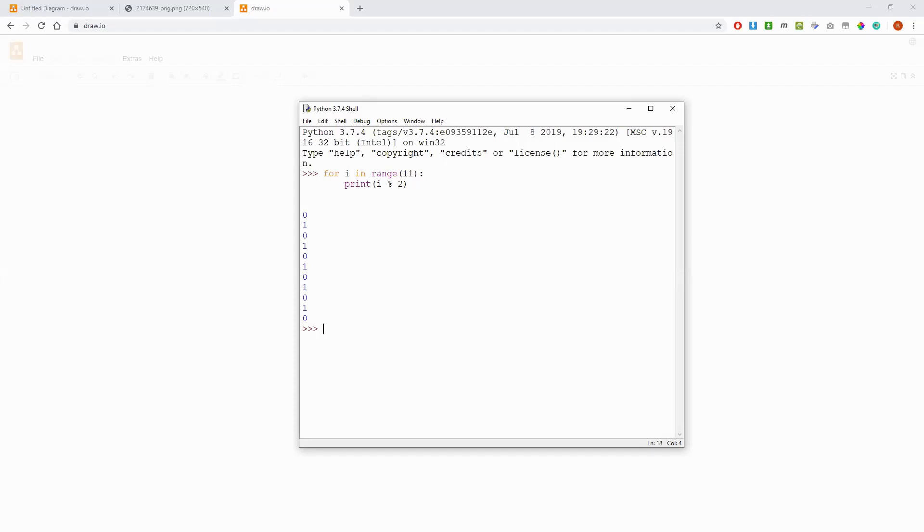You'll see here you get this alternating 0 1 0 1 0 1 pattern, and the reason for that is that the modulus operator gives you the remainder on division by the number you're dividing by. So here we're dividing by 2, so we get the remainder on division by 2.